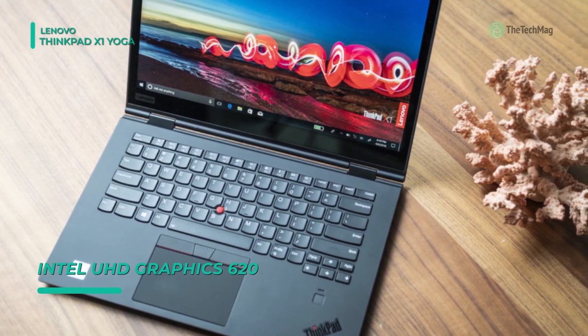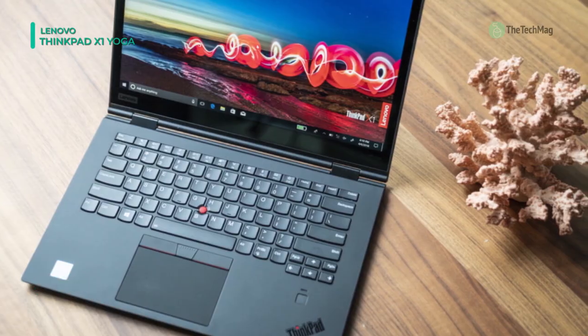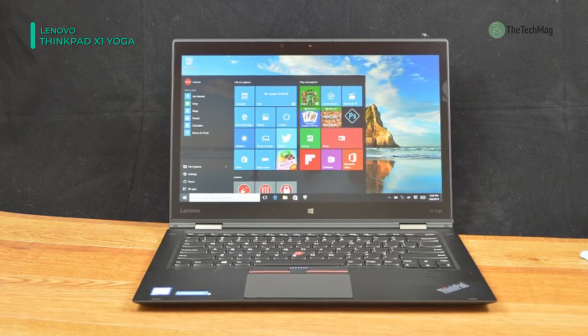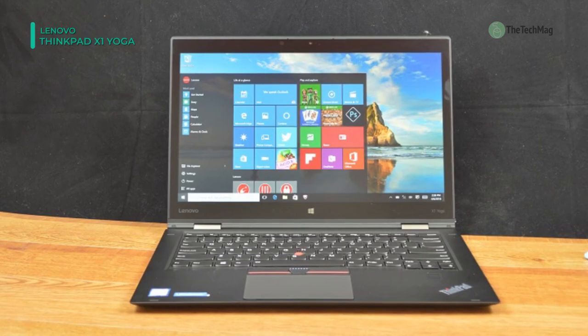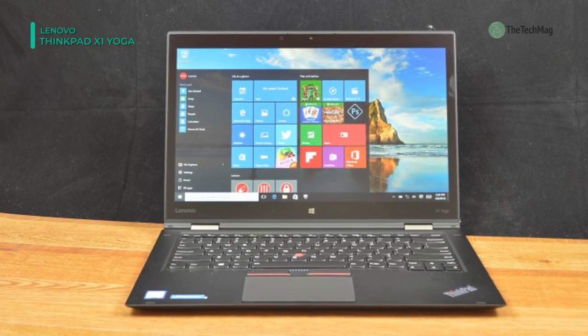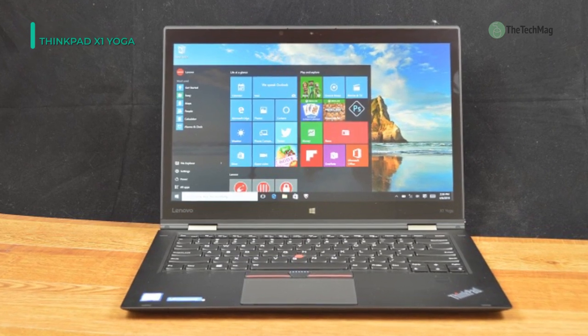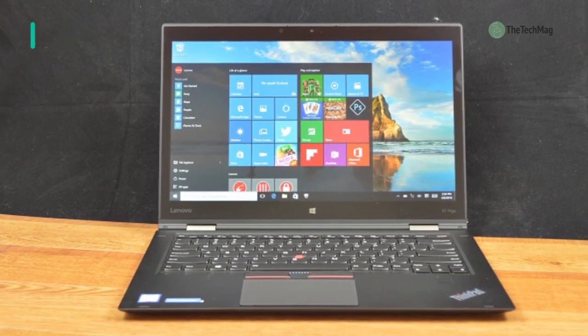It features a 1TB M.2 NVMe PCIe SSD, Wi-Fi 5, Bluetooth 5.0, Thunderbolt 3, USB Type-A, and more.